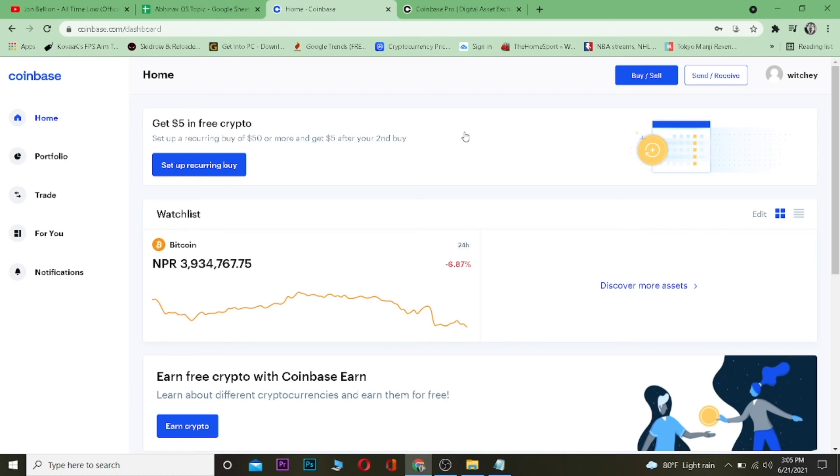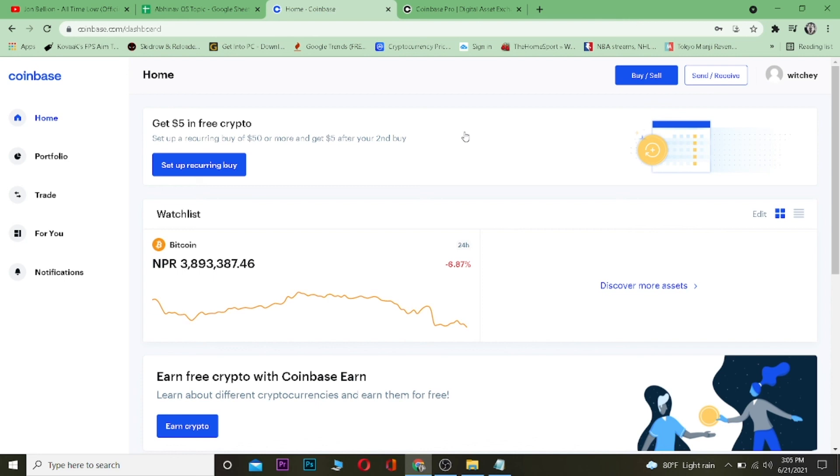So if you guys found this video helpful, be sure to hit that like and subscribe button with notification on so you can get notified for our future videos. And if you guys want to sign up into Coinbase, you can use our referral link in the description to get up to $10 bonus. And I will see you guys in another video. Bye bye, until then.